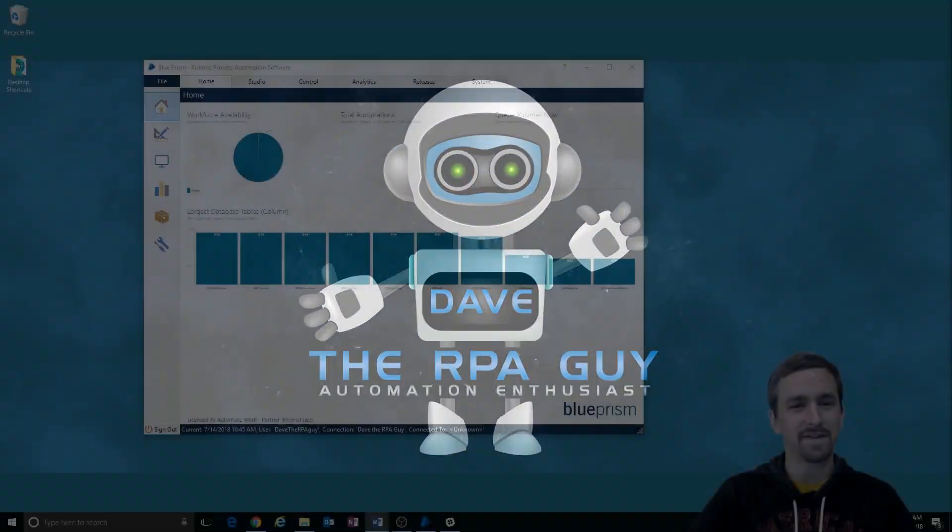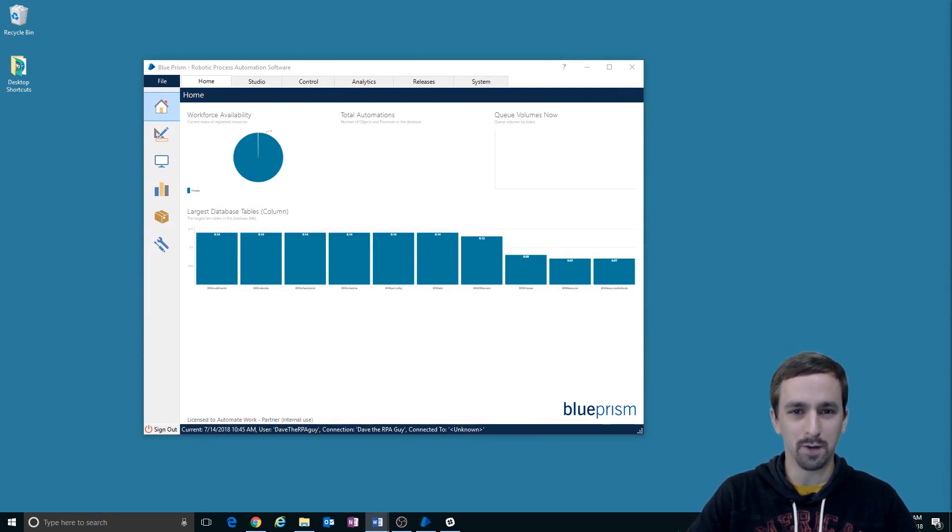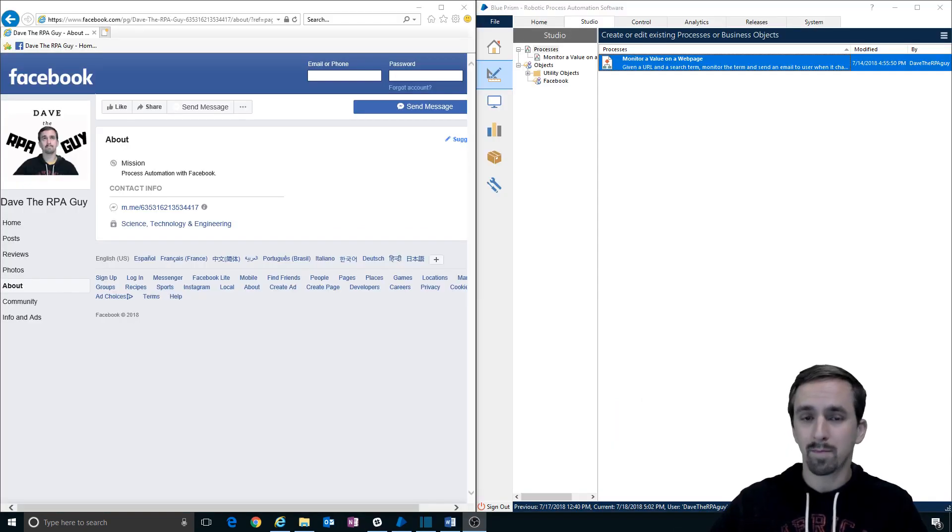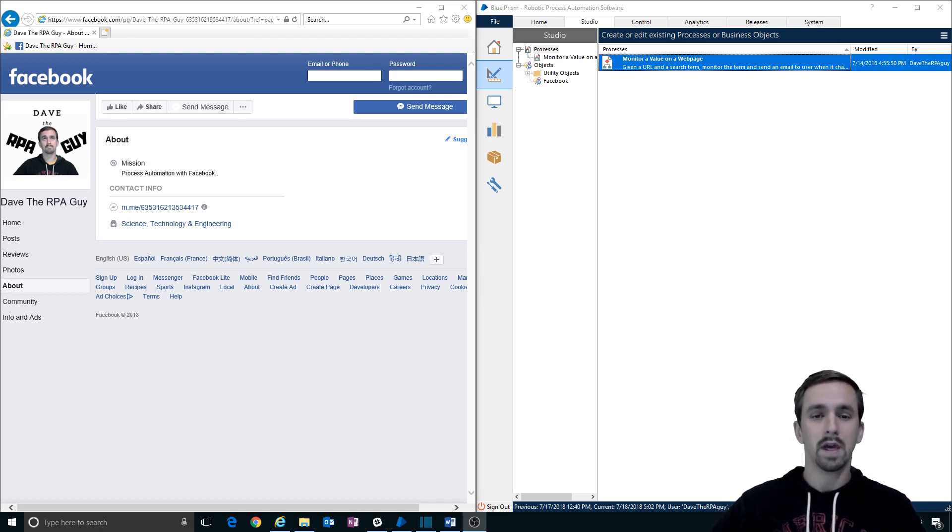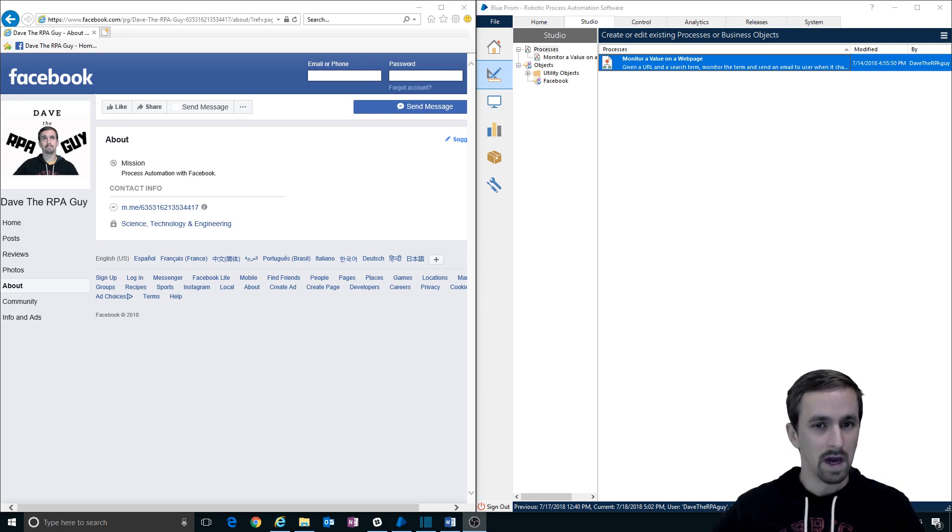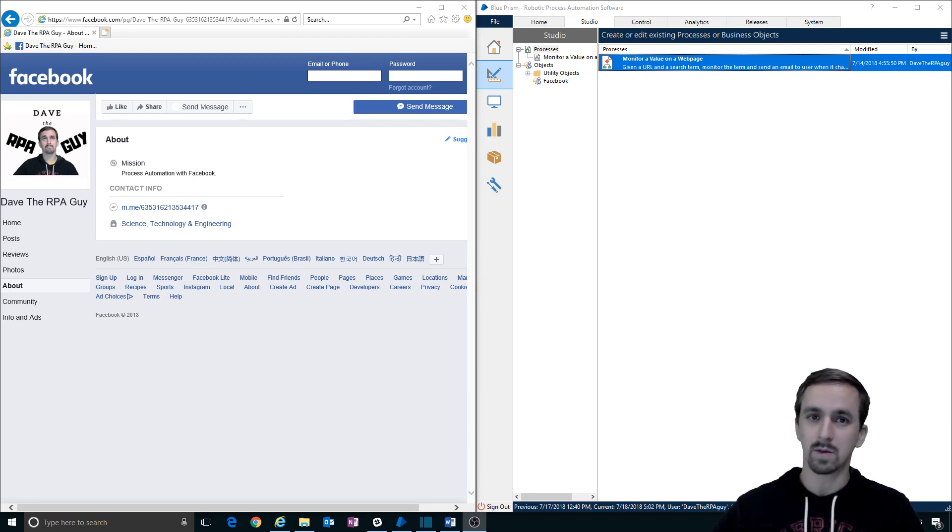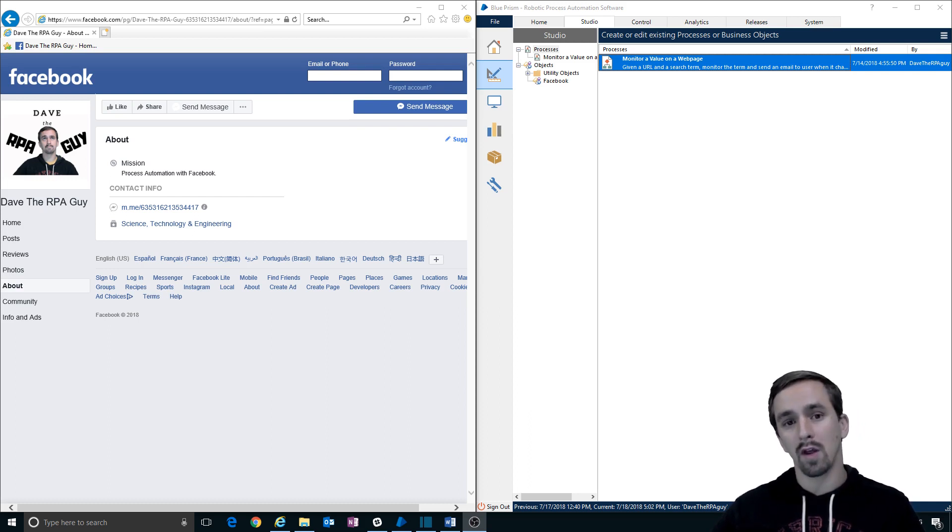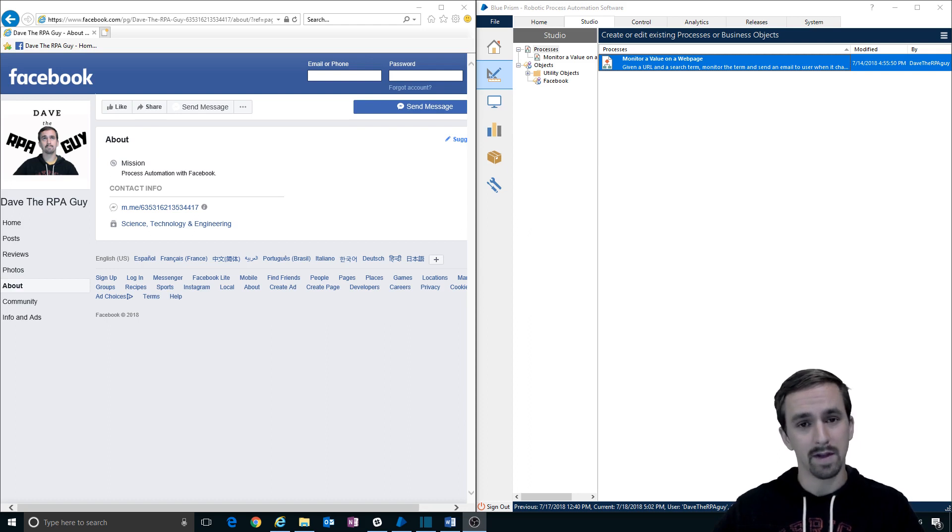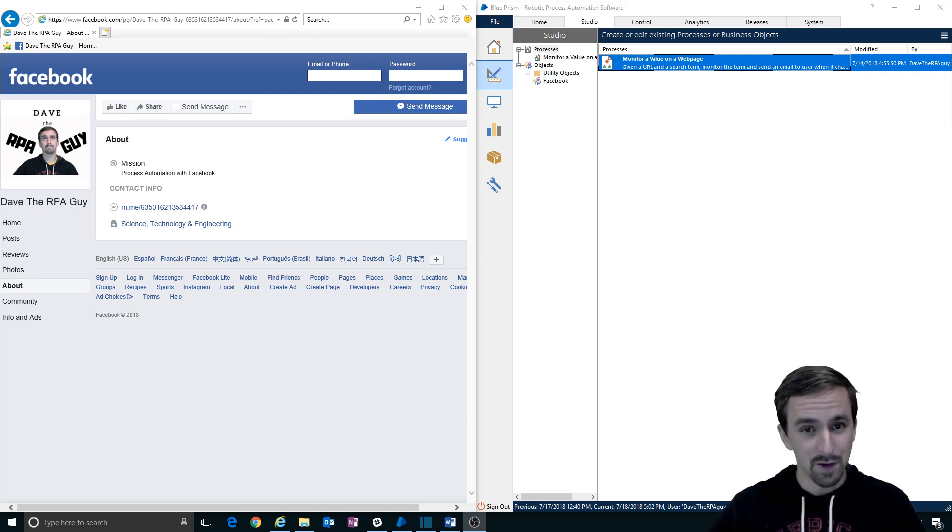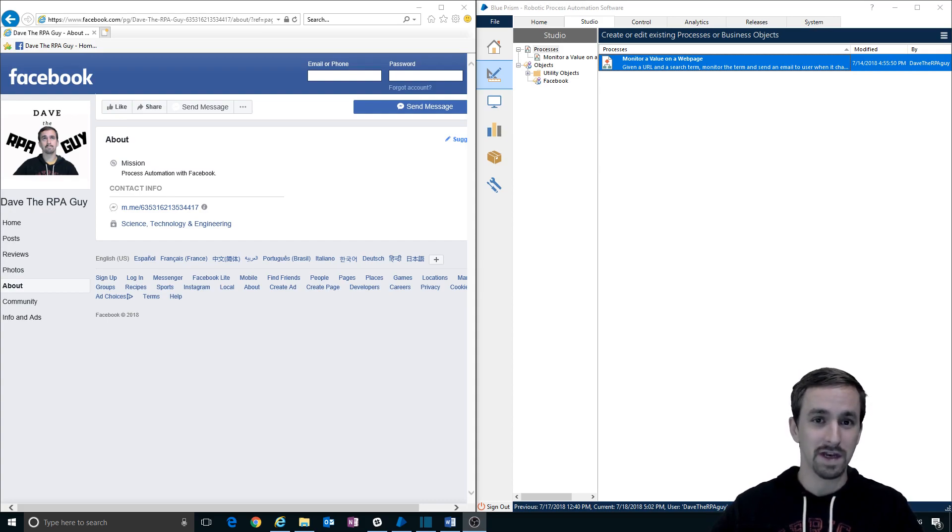Hi, I'm Dave the RPA guy and welcome to another episode of Let's Build. In this part five of our monitor value series, we'll be finally moving into Process Studio. We've gotten our object ready or at least we've gotten the first steps ready for it and we're going to start calling some actions from that object from within our process. Now the other thing that will happen in this video is we'll finally also go ahead and fix that document loaded that I have been talking about for the past two videos.